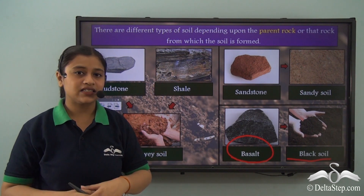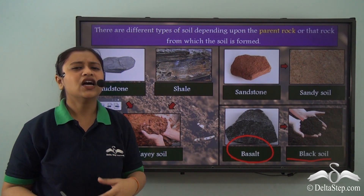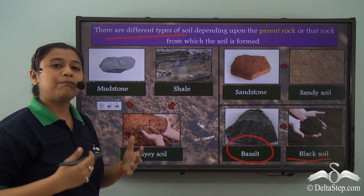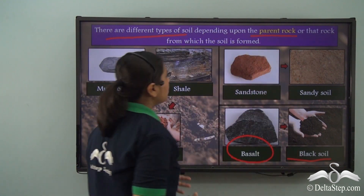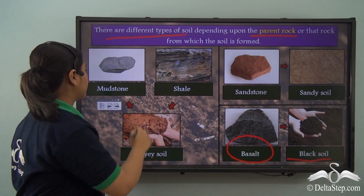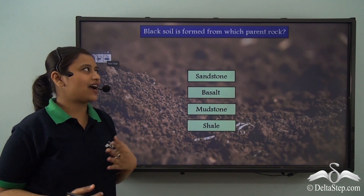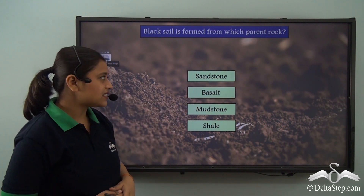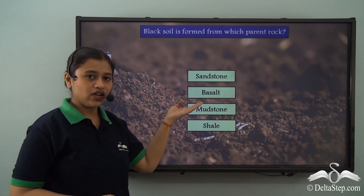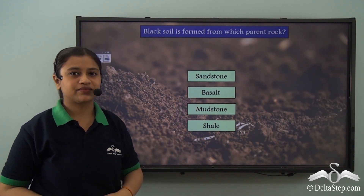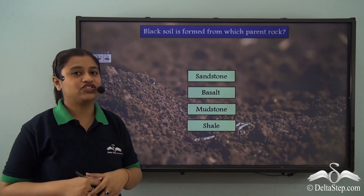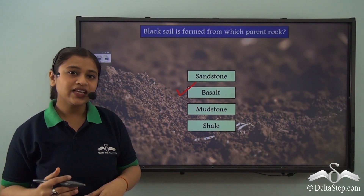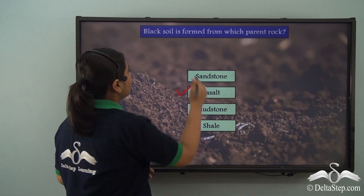These three examples tell us that the parent rock is very important for understanding the properties and type of soil. There are different types of soil depending upon the parent rock from which they have been formed. Quick question: black soil is formed from which parent rock — sandstone, basalt, mudstone, or shale? The answer is basalt, which after undergoing weathering and erosion leads to the formation of black soil.